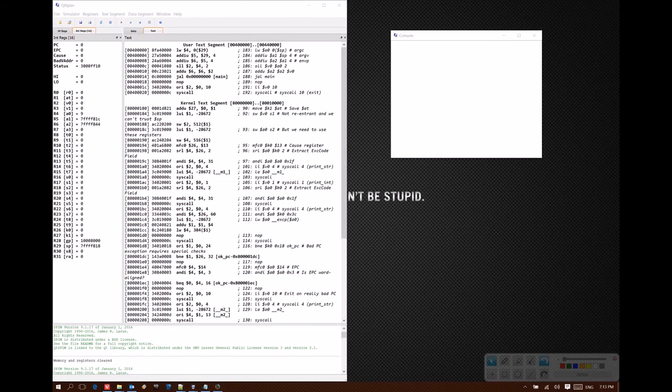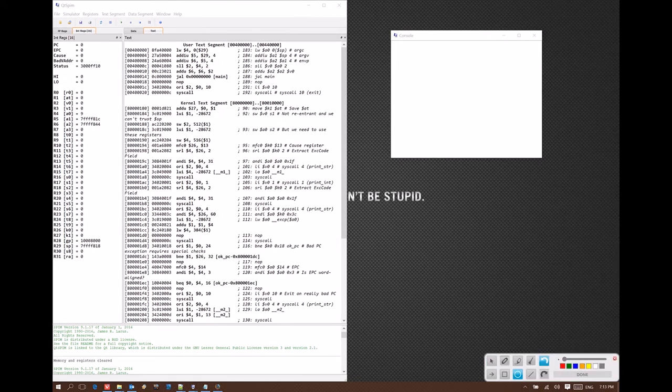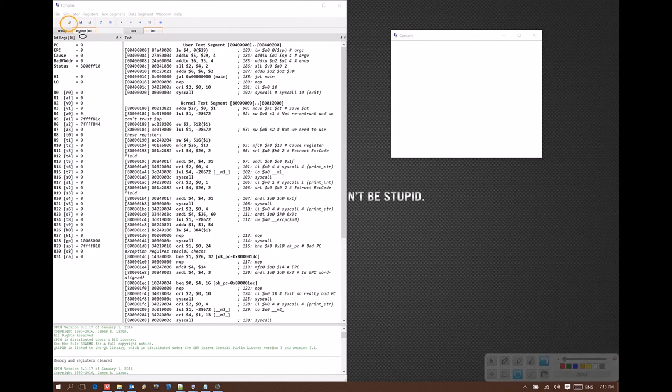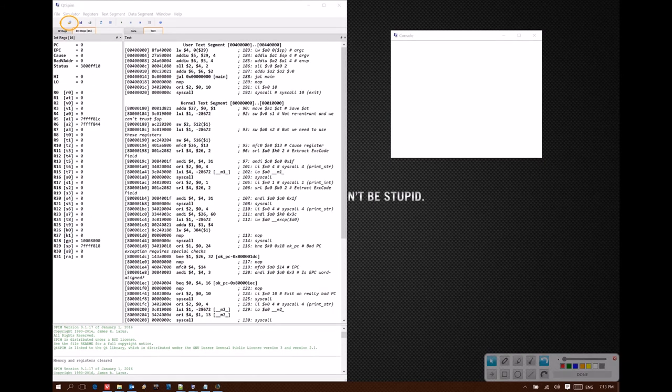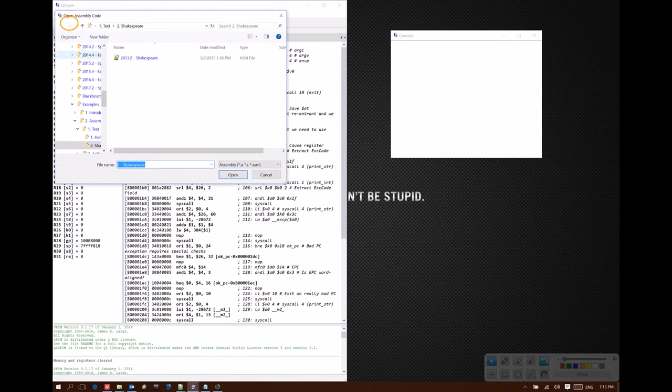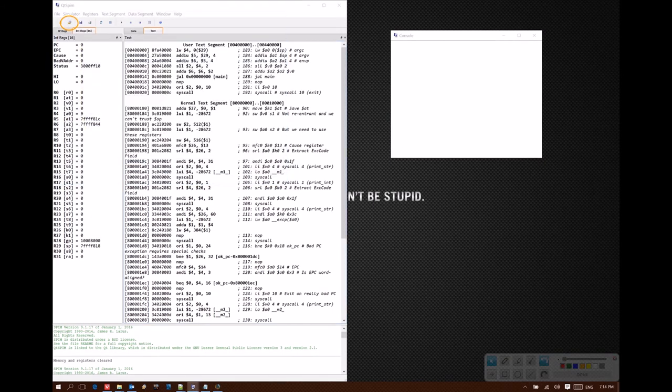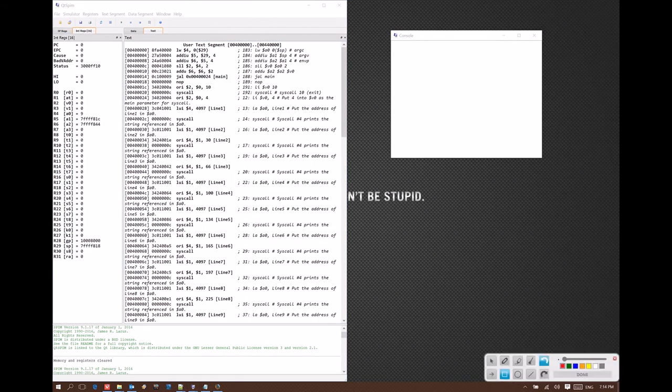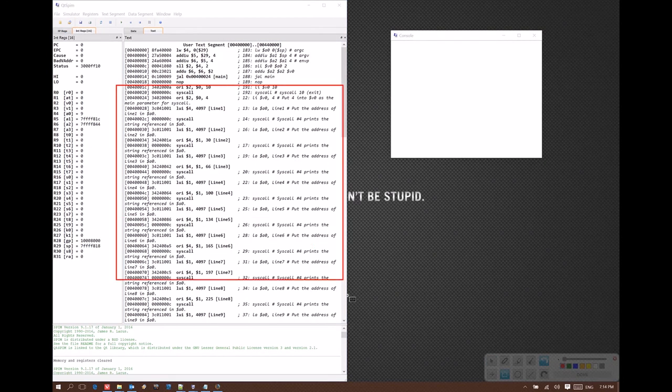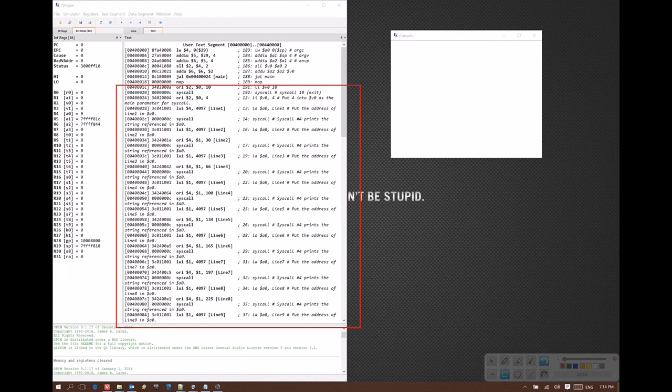The first thing you'd probably like to be able to do with QTSpim is to run a program. So I'm going to use this re-initialize and load button here. I'm going to select a program to run. You can see it's updated my code and added all of that code from my source code file into the simulator.